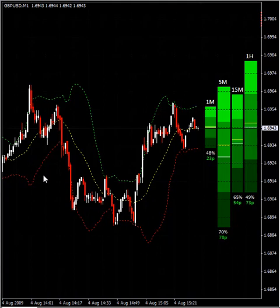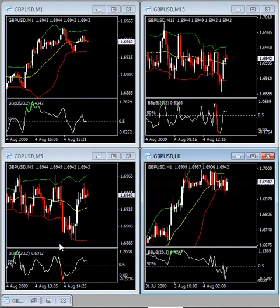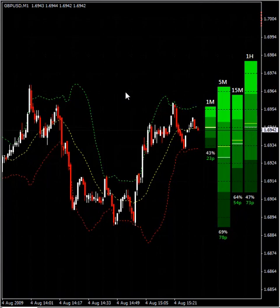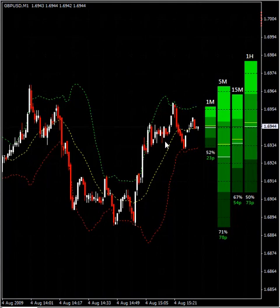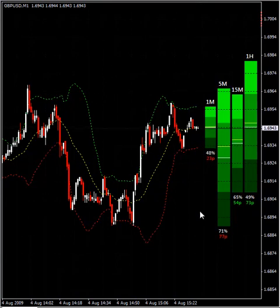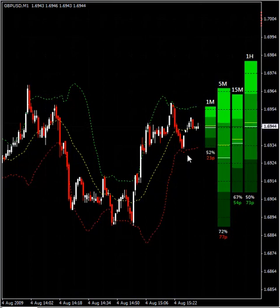You can use those four chart slots to watch four different currency pairs instead of just one pair across four time frames. That lets you trade more currencies at the same time, trade better, and wait for the exact pattern to appear. That's all for the Bollinger Band %B — let's go to the next video. Thank you.